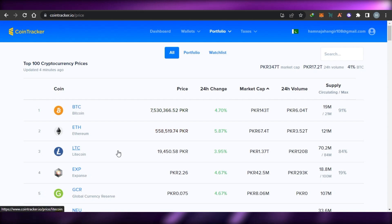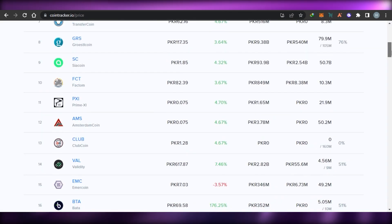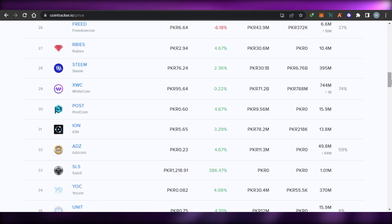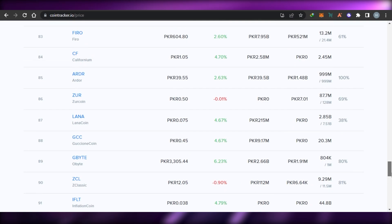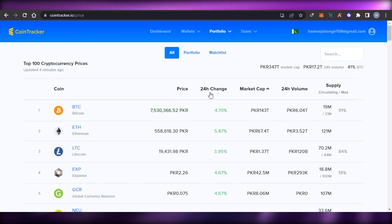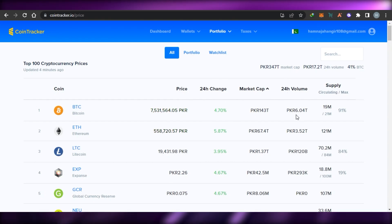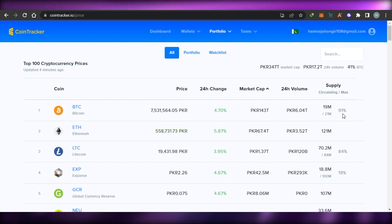All of the coins are available — of course we have Bitcoin, Ethereum, Litecoin, Dogecoin, and others. There are more than 100 coins available right here on the prices page, showing the live price, 24-hour volume, supply, and the maximum circulating percentage.